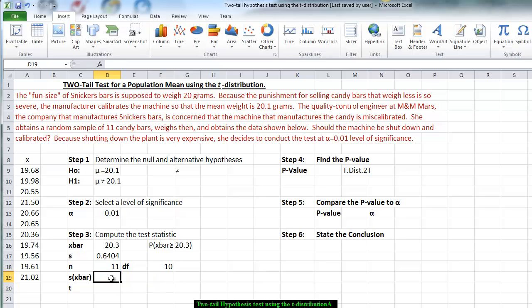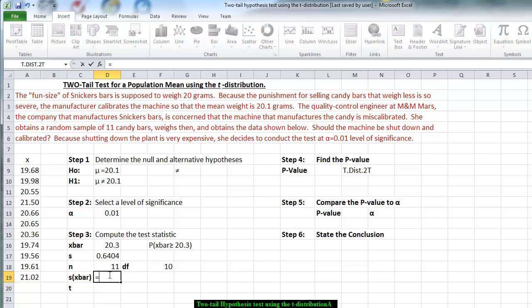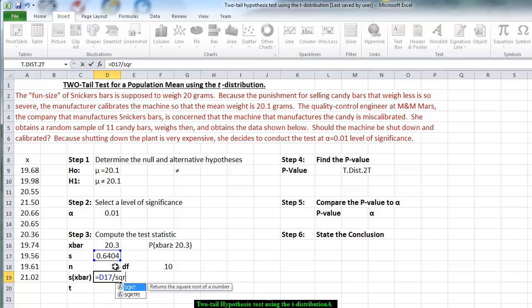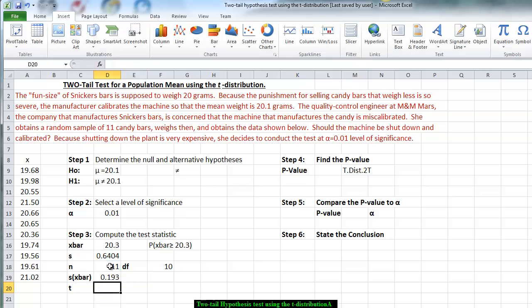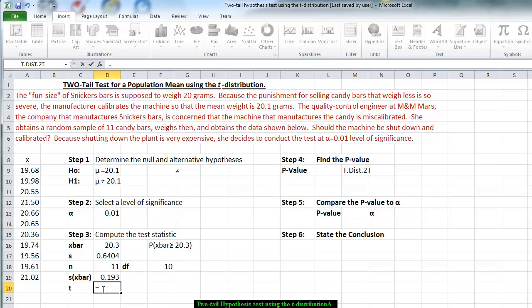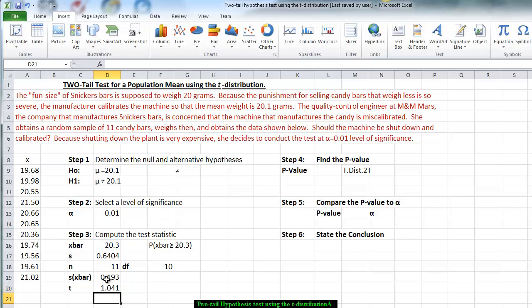And before we can calculate the t-statistic, we have to find the standard error. In other words, the standard deviation for all groups of size 11. So we take our standard deviation and we divide that by the square root of the sample size, which is 11. And we have our standard deviation. And now we can calculate the t-statistic for this group. And remember, we're going to do it the same way we calculate the z-value. So we start with open parenthesis. We take the x-bar minus the mu, which is the 20.1, divide that by the standard deviation for all groups of size 11. And the t-value is 1.041 standard deviations above the mean.